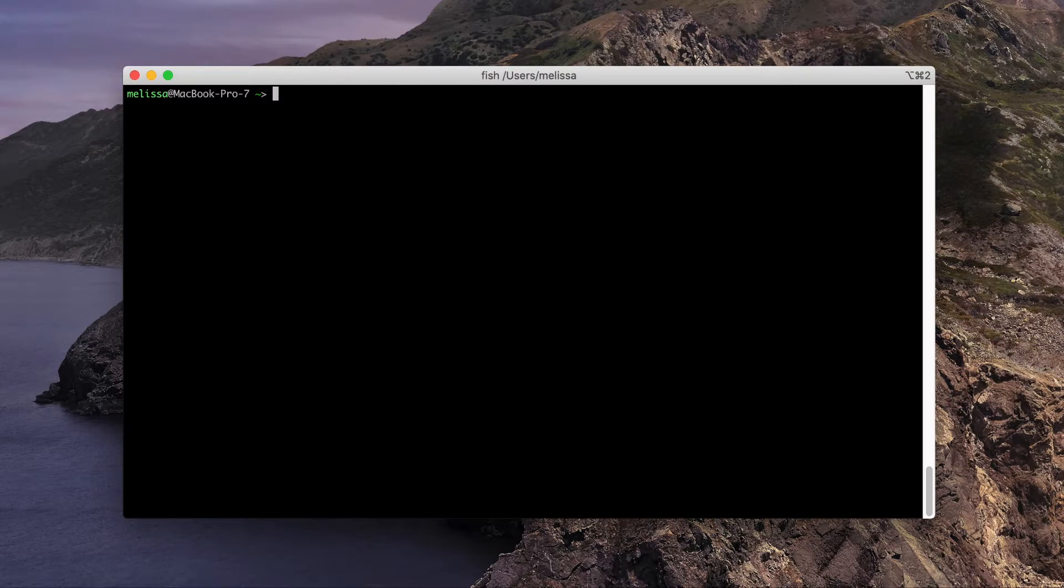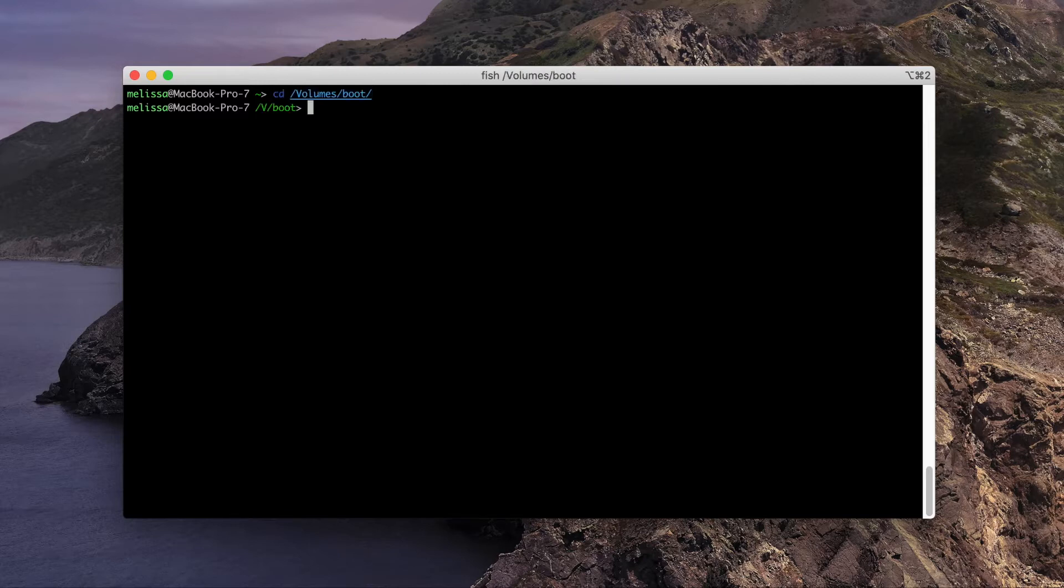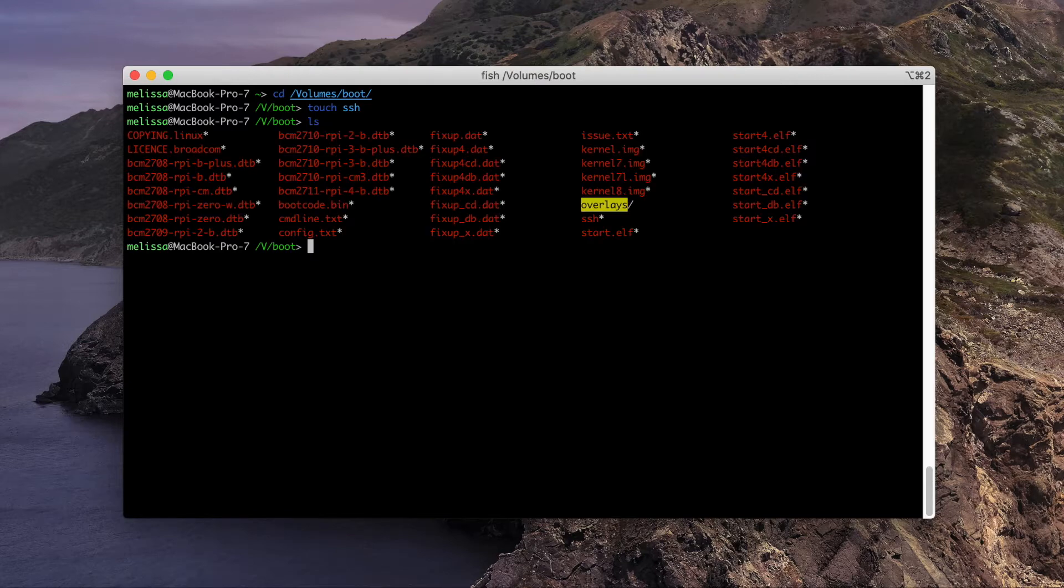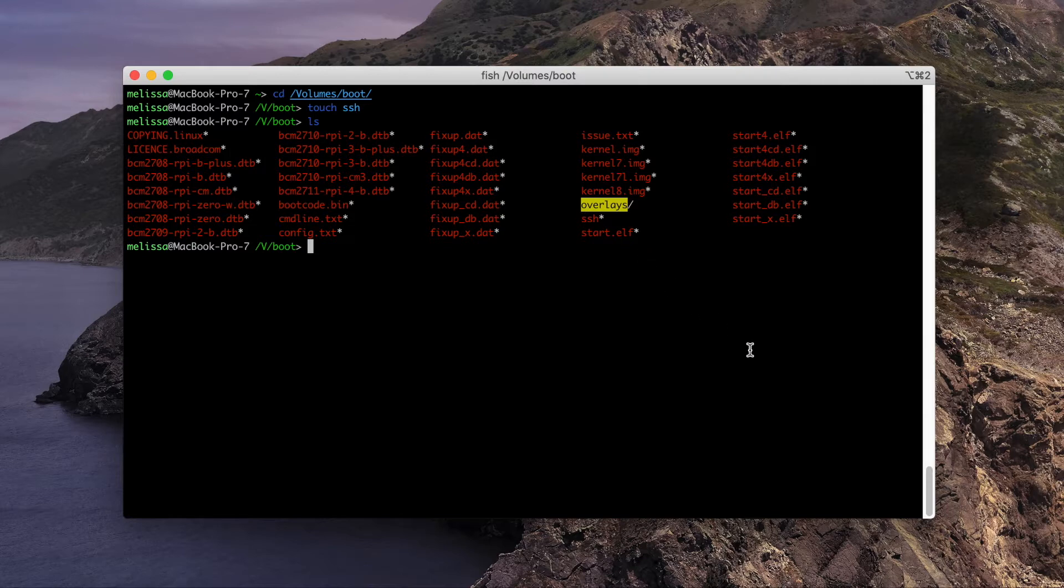After you're done flashing the image, you may need to take the card out and put it back in for it to automatically mount in your computer. Go ahead and move over to the boot volume once it has loaded. We want to create an empty file called SSH. If you're on Mac OS or Linux, you can use the touch command to create it like that. As you can see, there is an empty SSH file here.